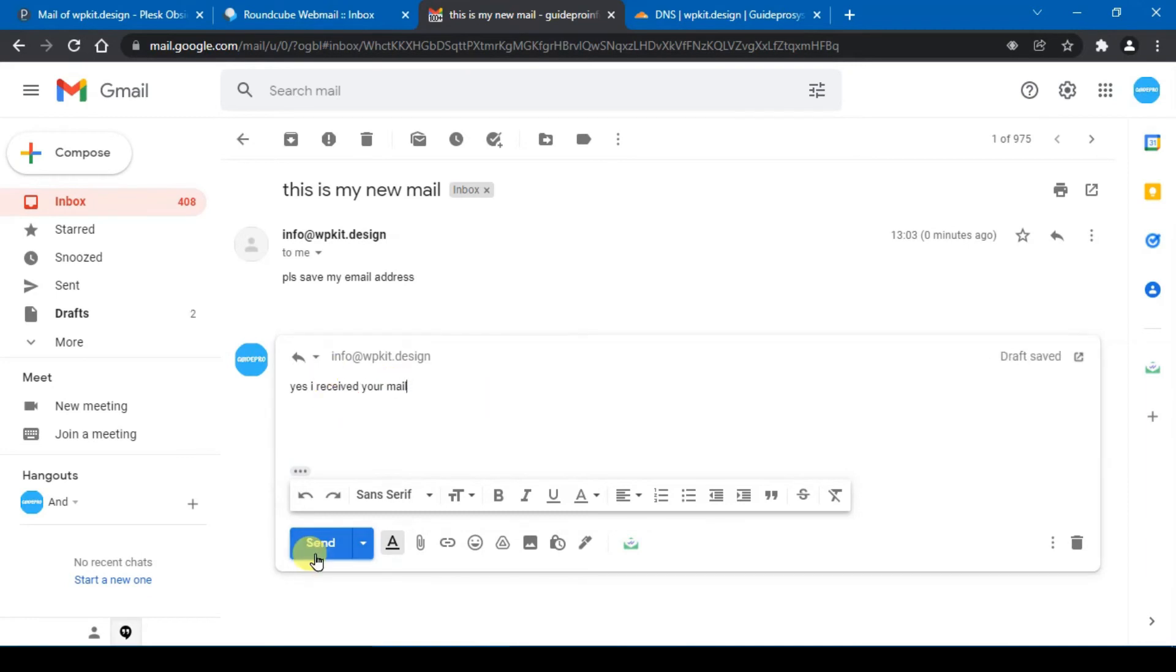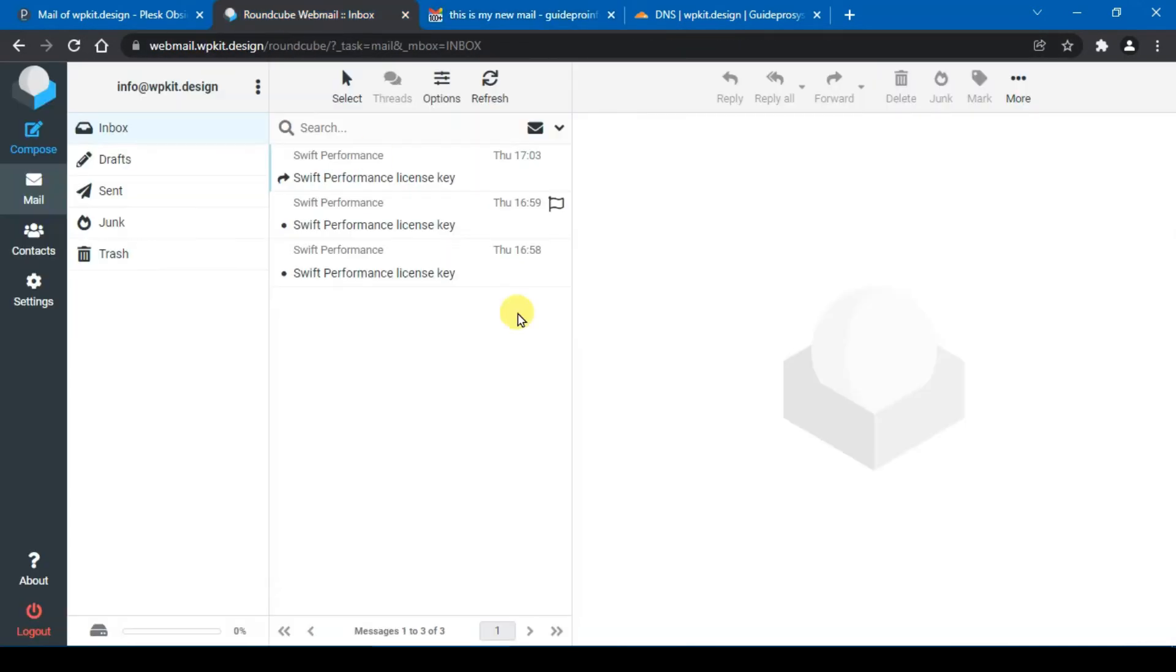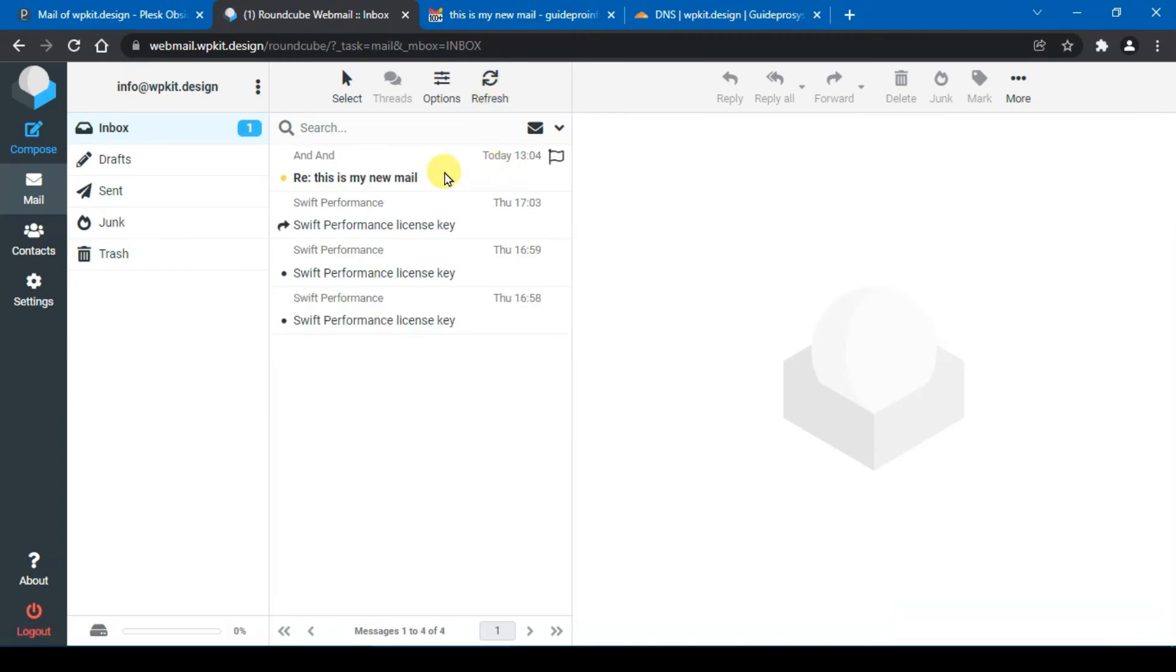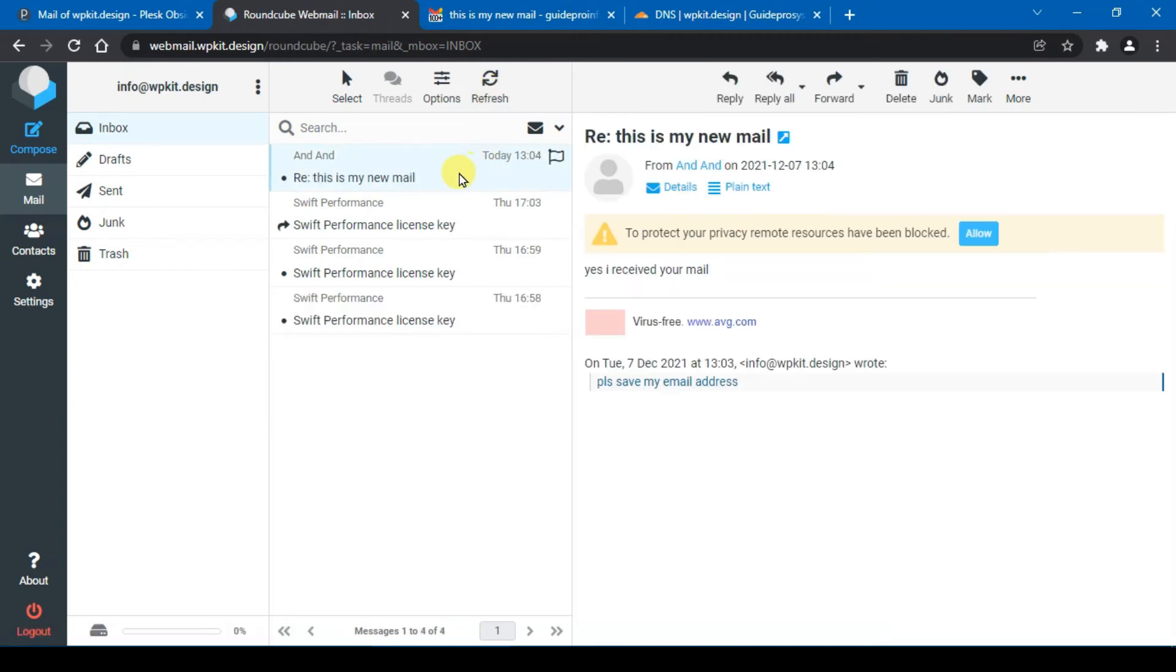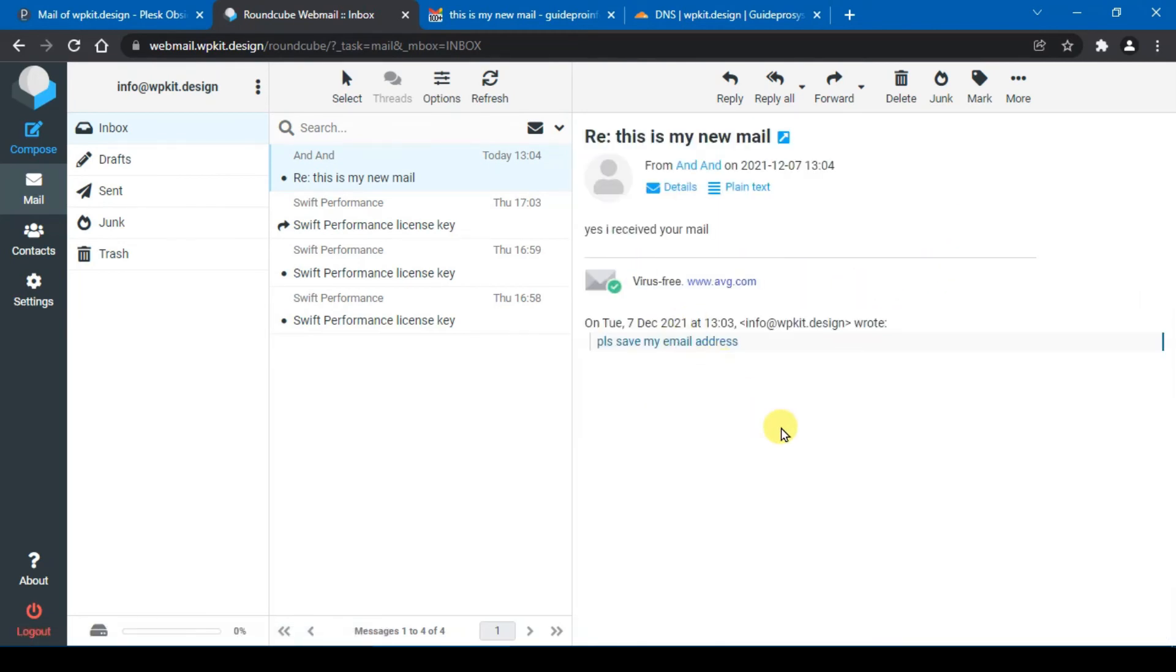And hit send. And we go back to your hosting email, click on refresh. It might take some time for the email to reach. And yes, my hosting received the email from the Gmail.